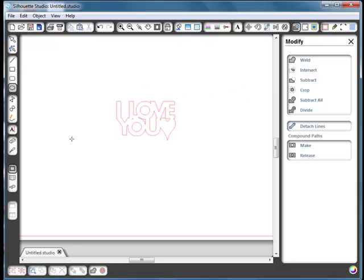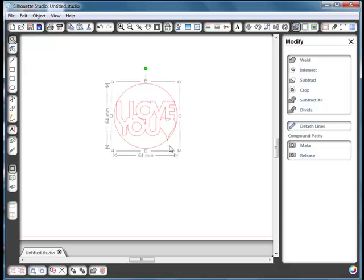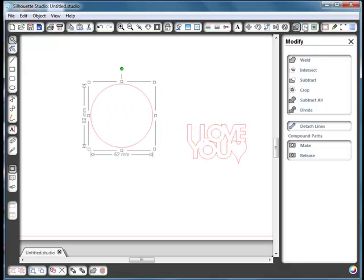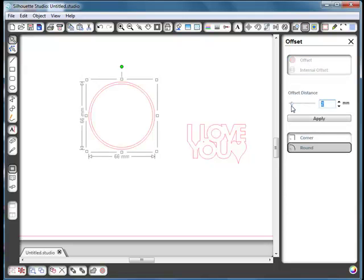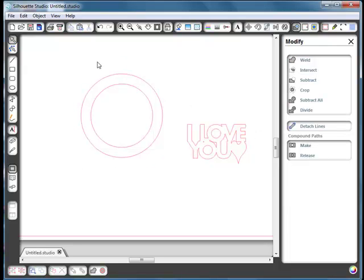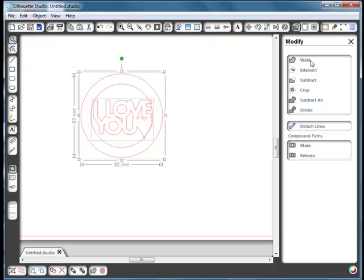We'll use the welded word to size our circle. Hold down shift and drag out a circle just going to fit around the word. Move the word out, select the circle, go to offset — this time offset the outside by 10 millimeters — and say apply. Select both circles, go to modify and make it a compound path. Then, same as before, divide it. Position the word where you want it to fit inside.